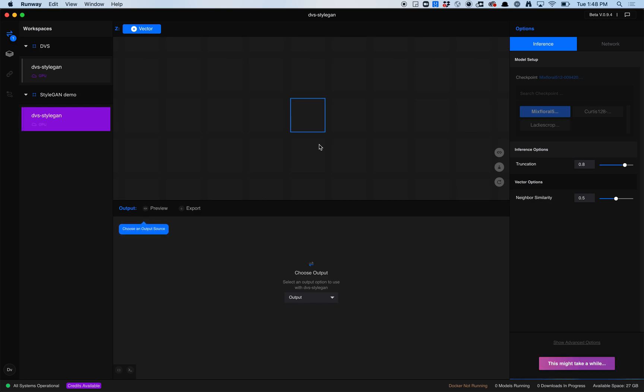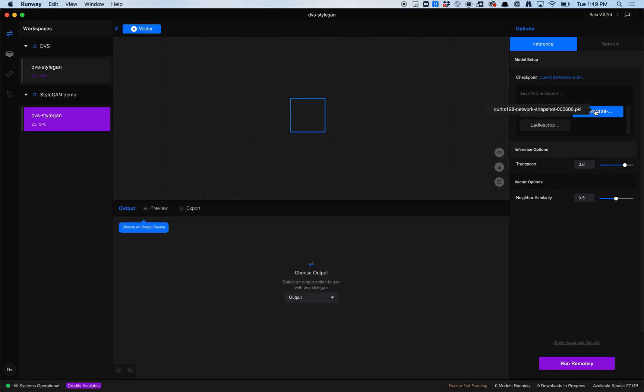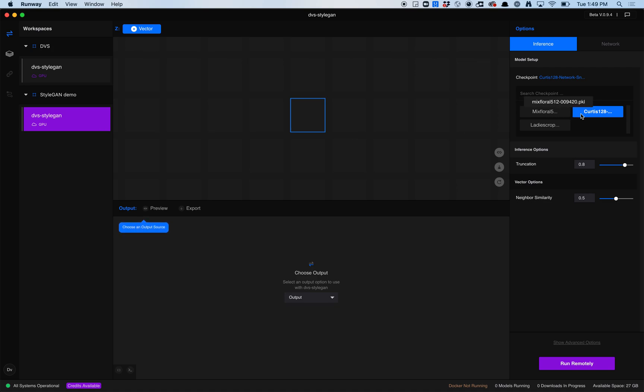You'll notice that I'm using... actually, this is the wrong model to use. Let me stop this. I want to use the Curtis 128. I've got another one that's a 512 output, 512 by 512 pixels, and I've got another one that's 128 by 128. I want to use the 128 by 128, and I'll show you why.